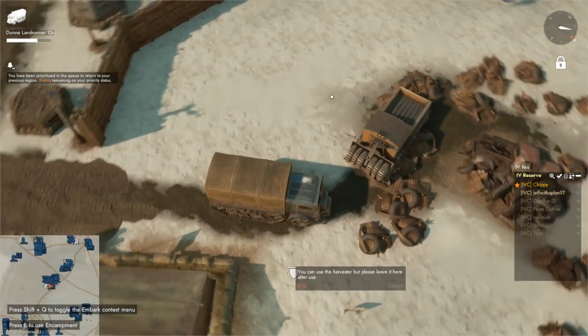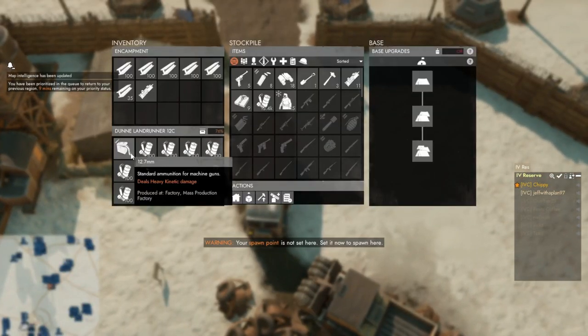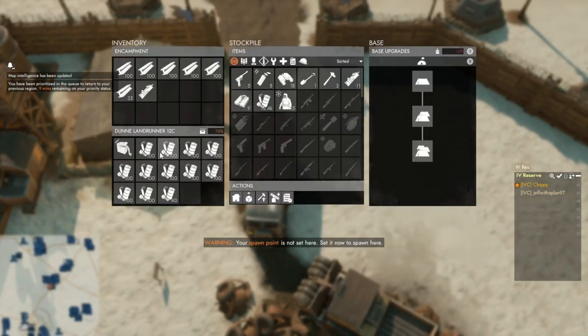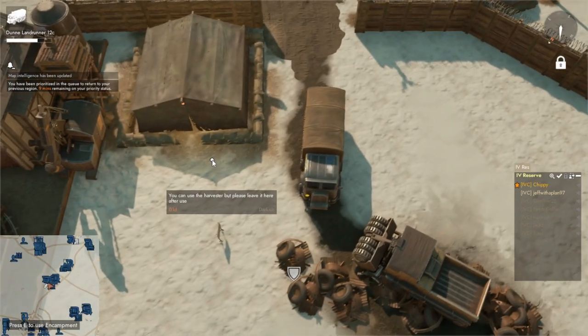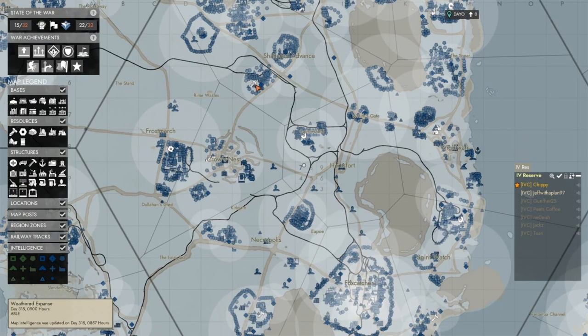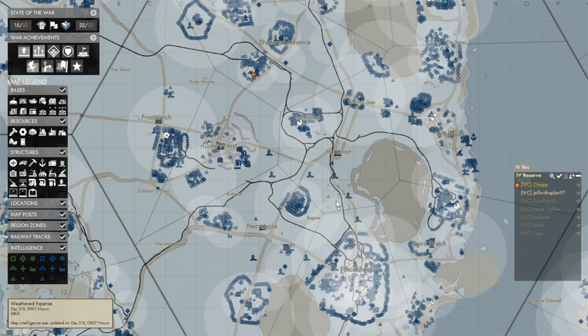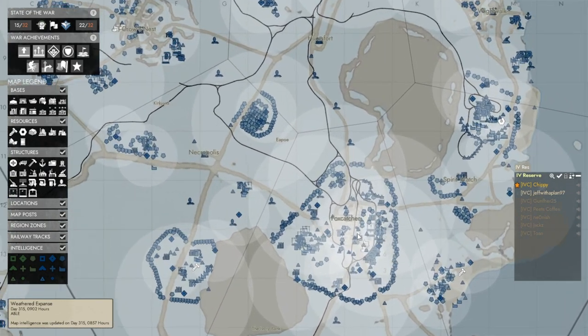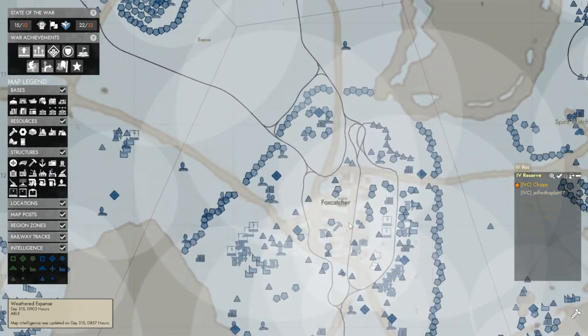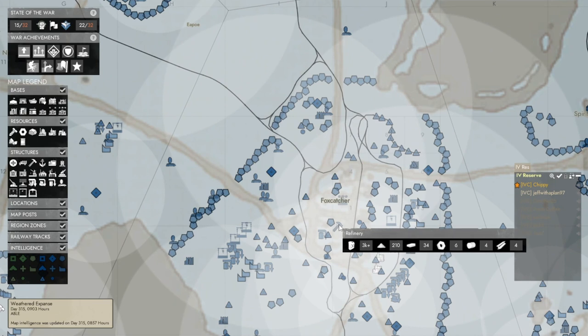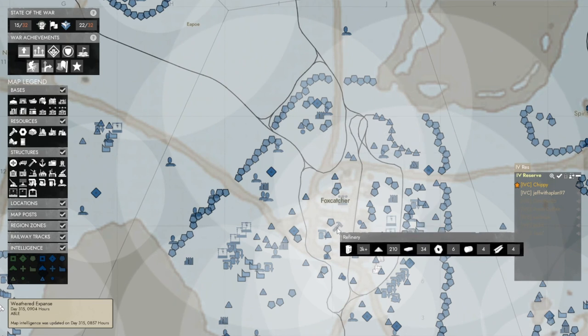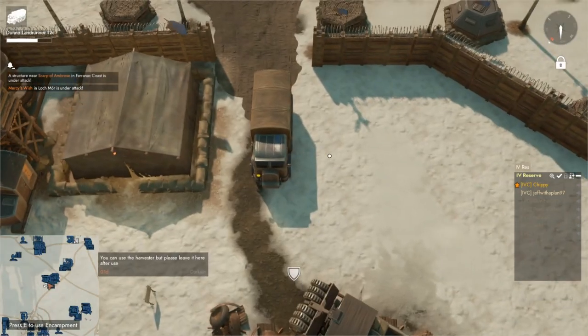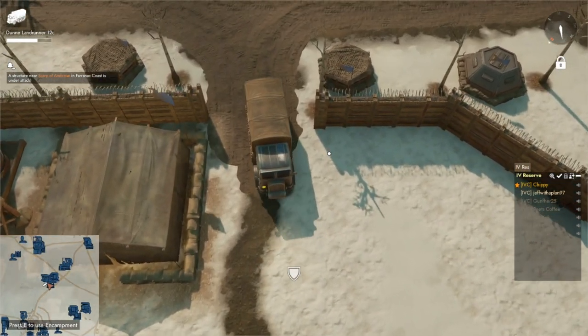Alright, now that we have a significant amount of salvage, we're going to drive down to this place right here. It looks like a little hammer and it is a refinery. That's where we go ahead and process our salvage materials.